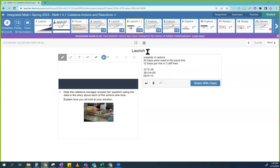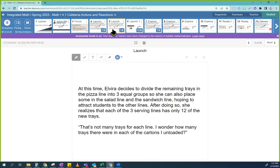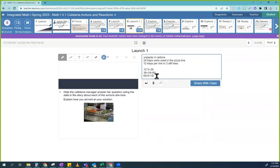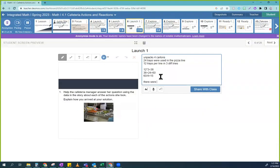So the answer I would write — and I'm going to take a practice from back when you were in maybe 3rd, 4th, 5th, 6th, 7th grade — I write my answer in a sentence to make sure that I actually answered the question. The question was: I wonder how many trays there were in each of the cartons I unloaded. So I'd say something like: there were 15 trays in each of the cartons she unloaded. Do you see how that sentence makes sense and it answers the question?